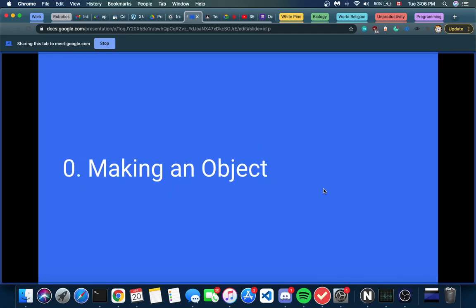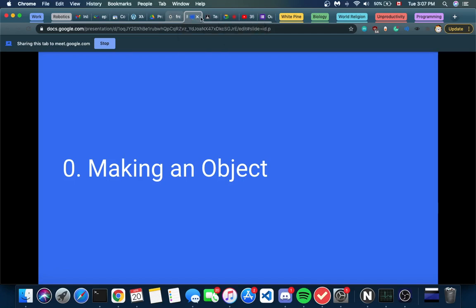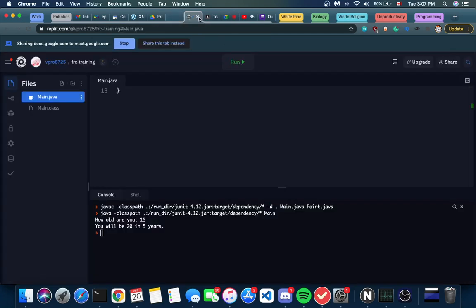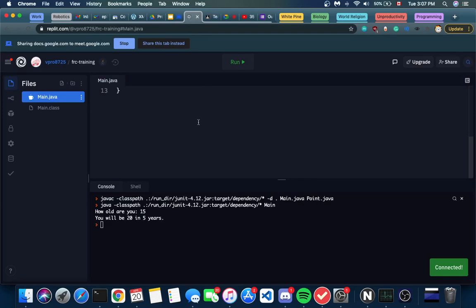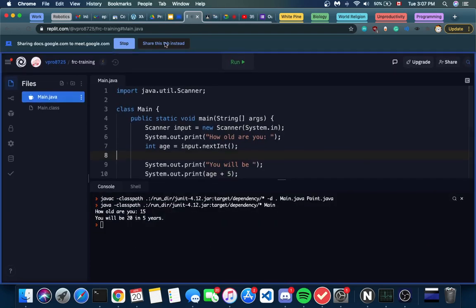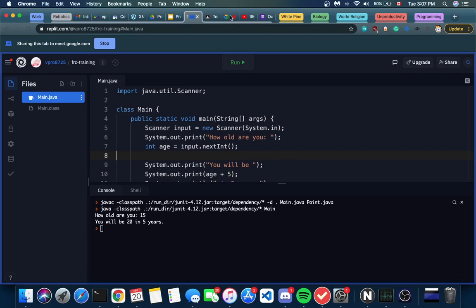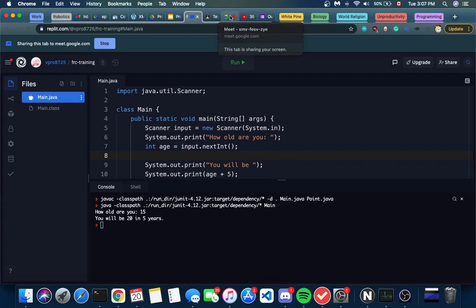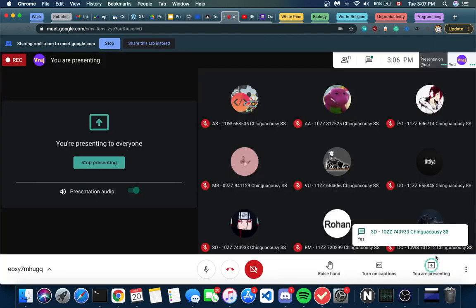So, making an object. If I open up my REPL.it - if you guys could open up your REPL.it as well - we're just going to be using REPL to get all of our code written down. Let me just share this tab. Maybe I should just share my Chrome; I think that might be a smarter thing to do.